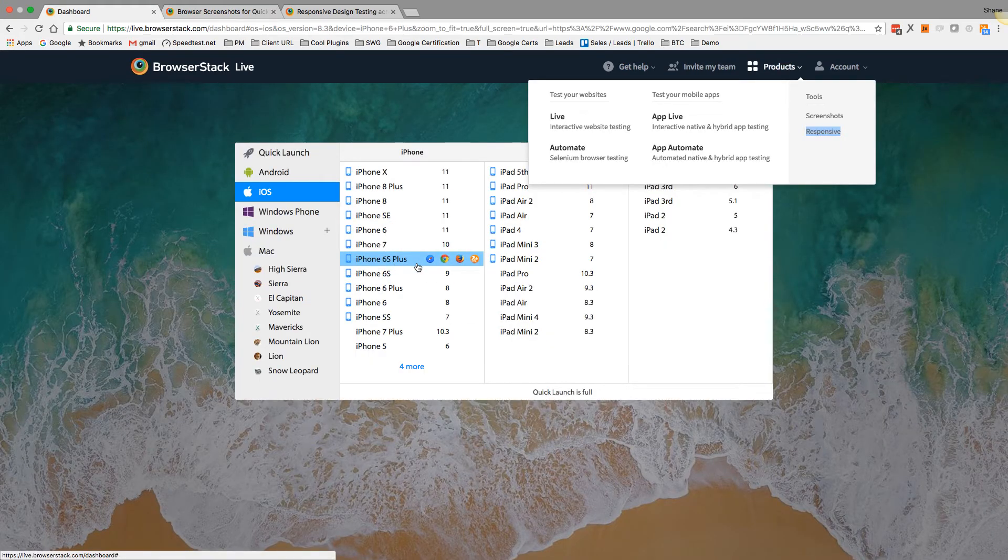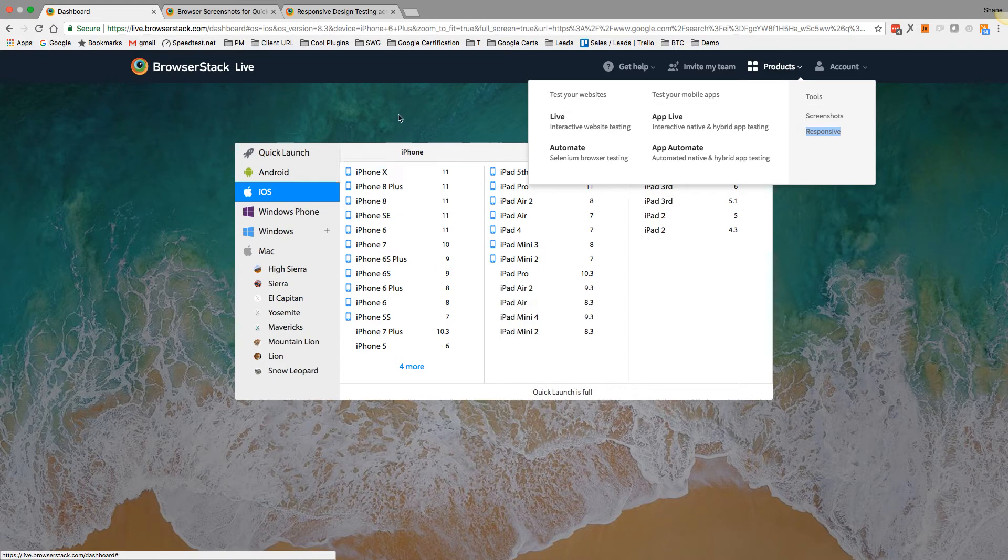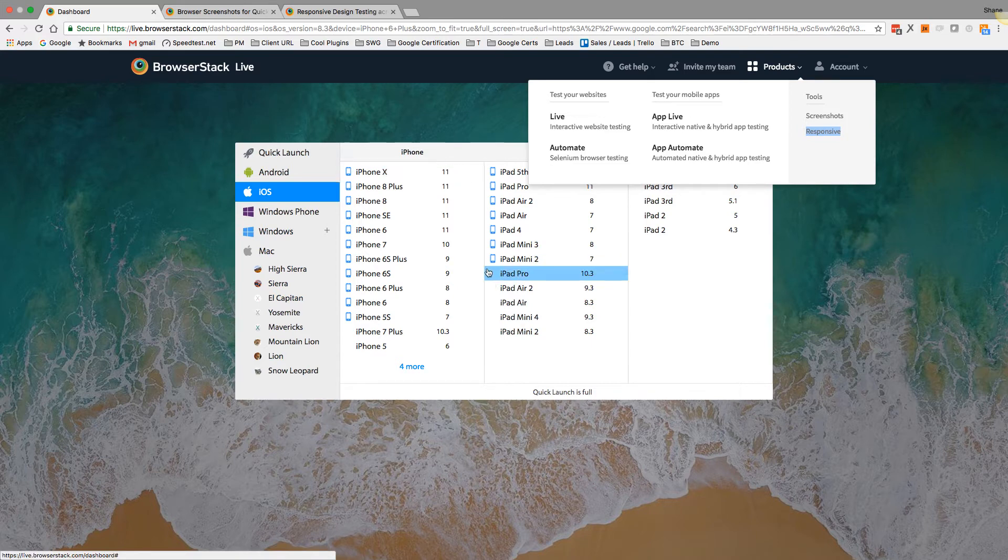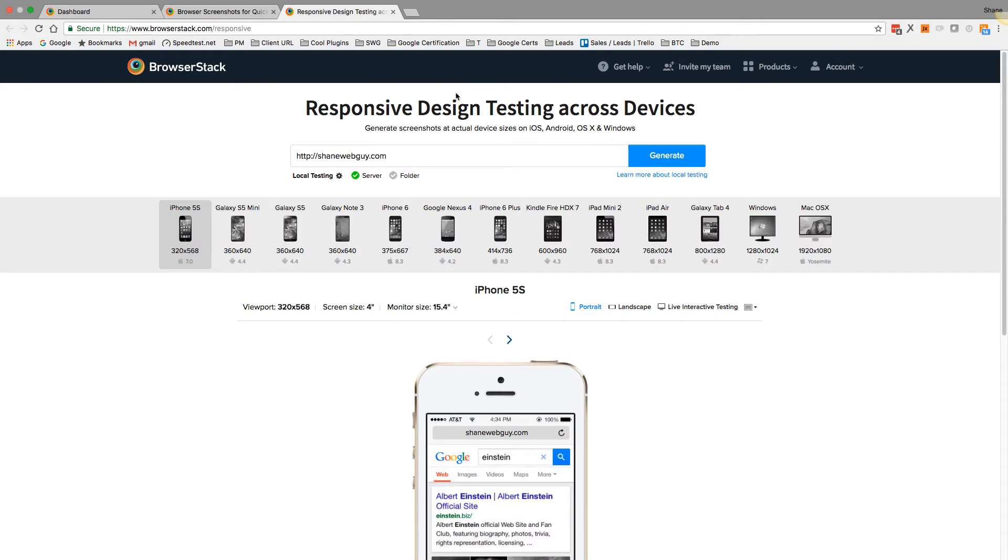And when there's issues, I find BrowserStack is definitely 95% plus accurate. There are times where nothing is going to be as good as the real device.